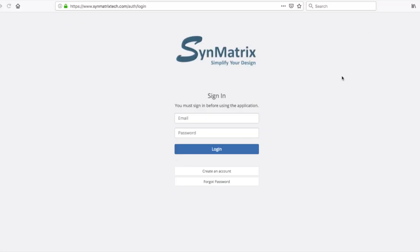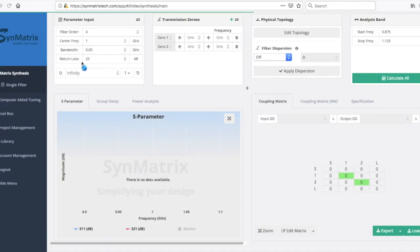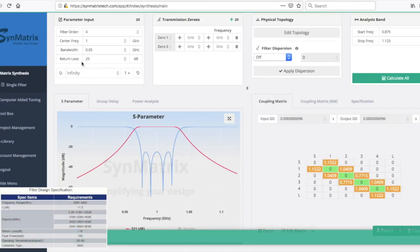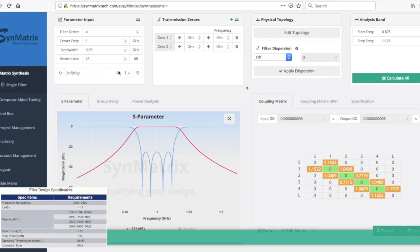After logging into Symatrix, the first step will begin by setting the basic design parameters: frequency, bandwidth, and return loss.